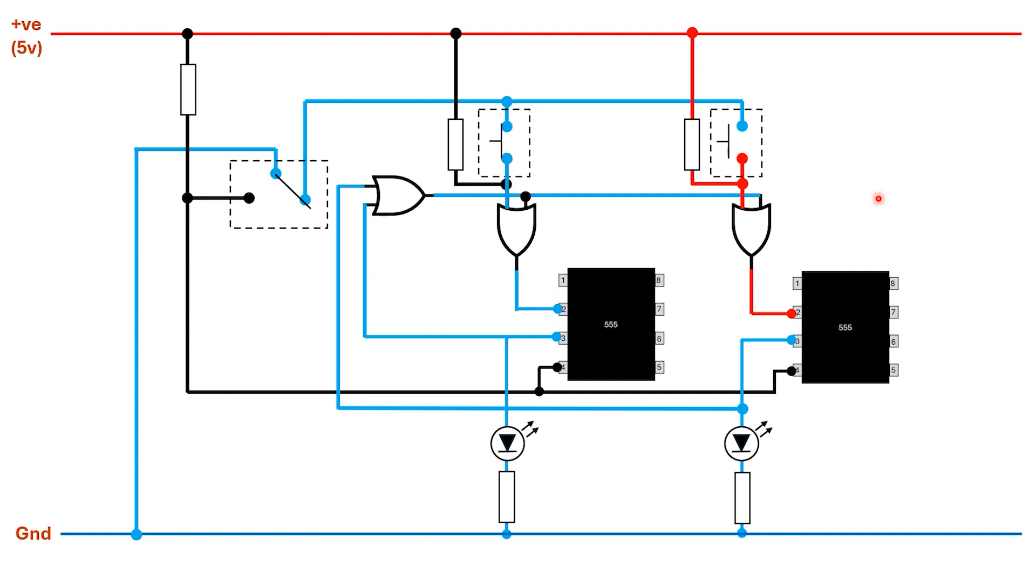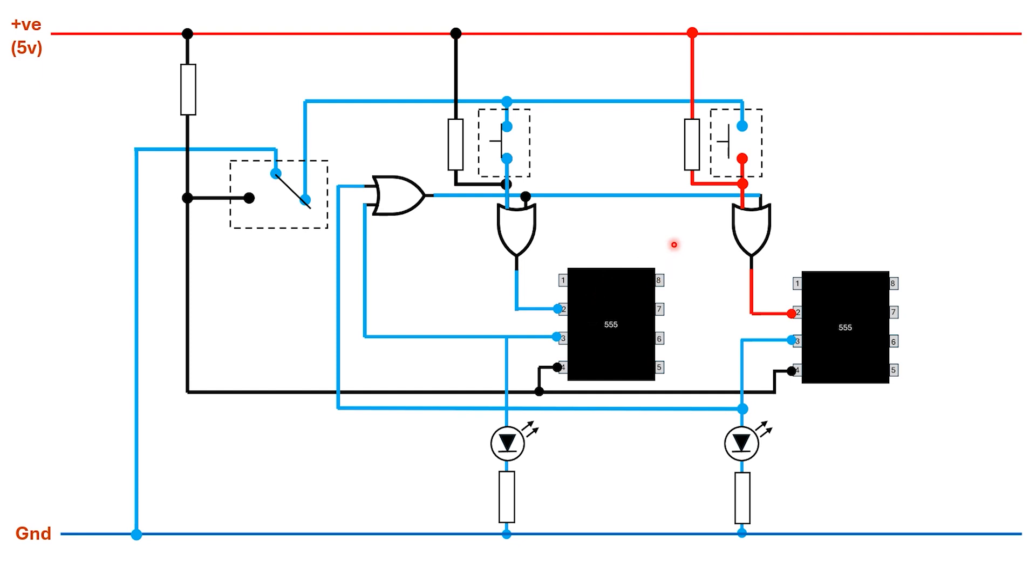When the button is pushed by one of the contestants, that is going to connect this input to ground. So at this point both inputs for this OR gate are low, which means its output is going to be low and that is going to trigger this 555.